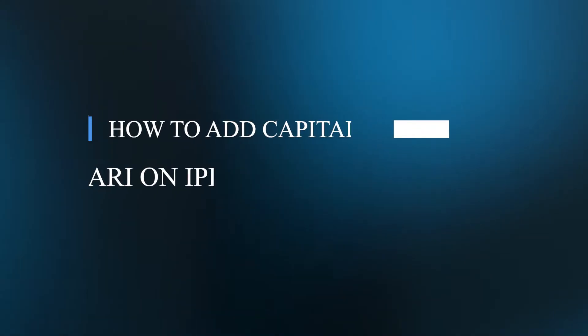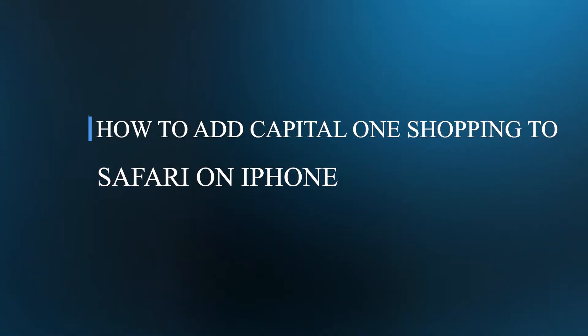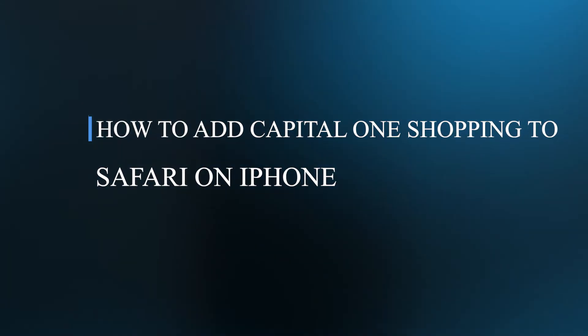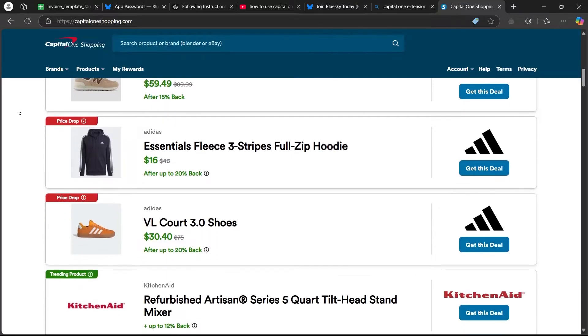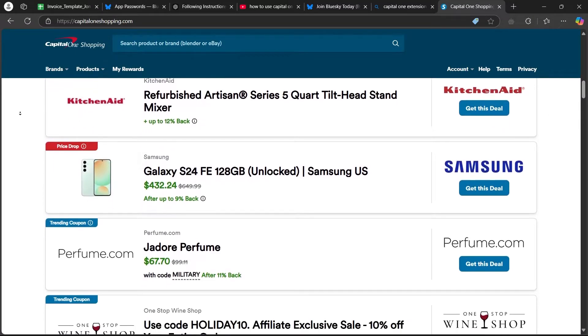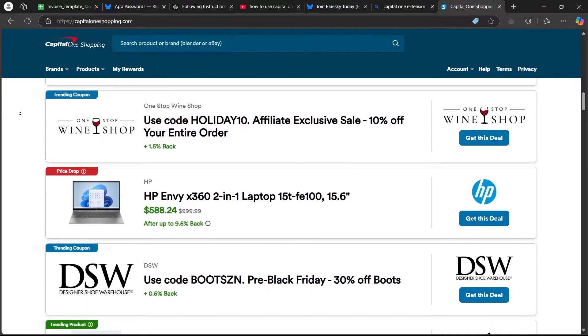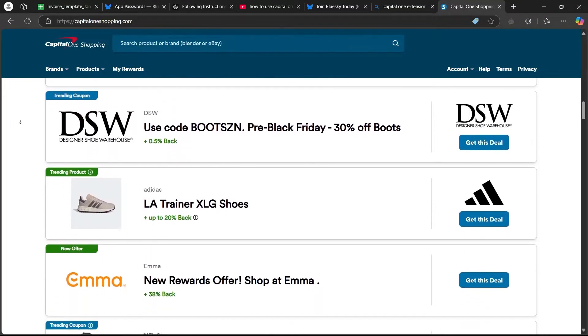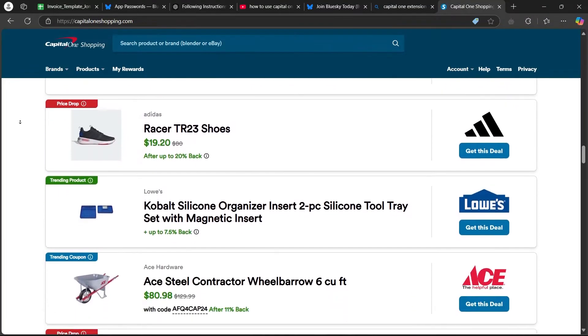Hello guys and welcome back to our channel. Today, I'll be showing you how to add Capital One Shopping to Safari on iPhone. Adding Capital One Shopping to Safari on your iPhone can be a bit different than on a desktop browser. Here's how you can do it.